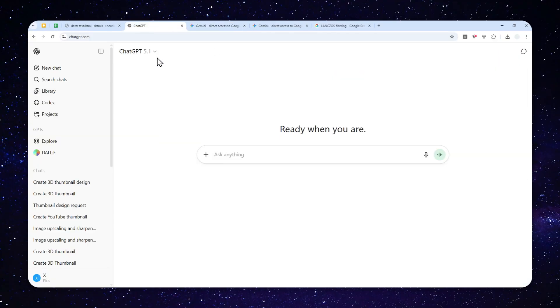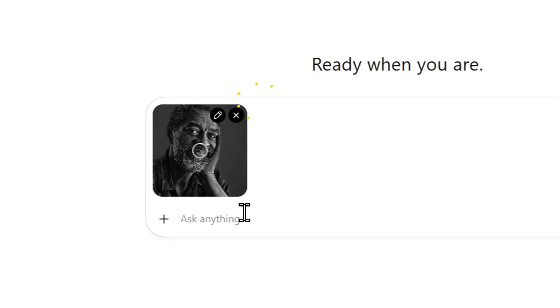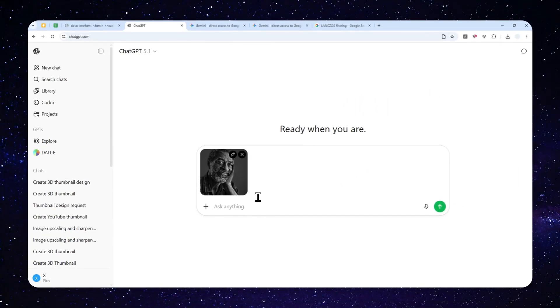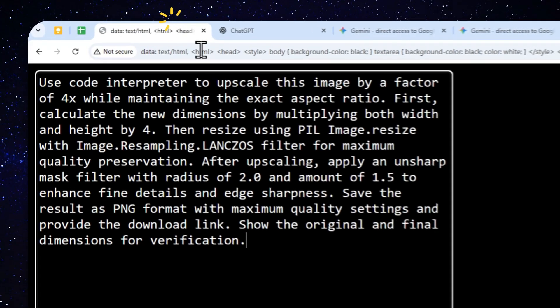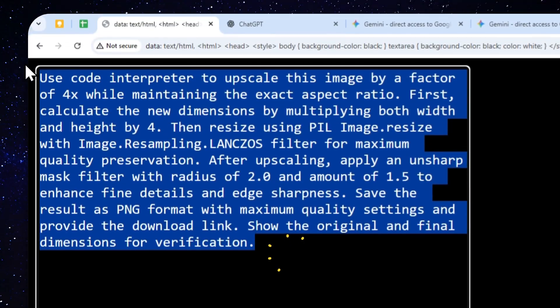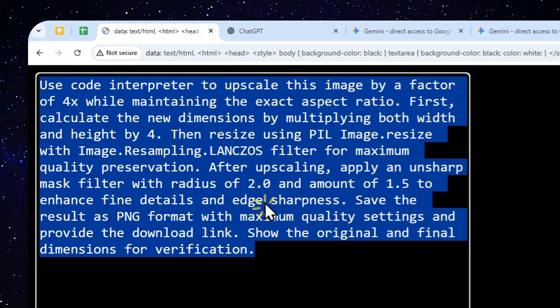So let's open ChatGPT and start a new thread. And for this example, I'm going to use this picture. So it's a picture of an old man. Now, I'm going to copy this prompt. And by the way, you can find this prompt in the description down below.